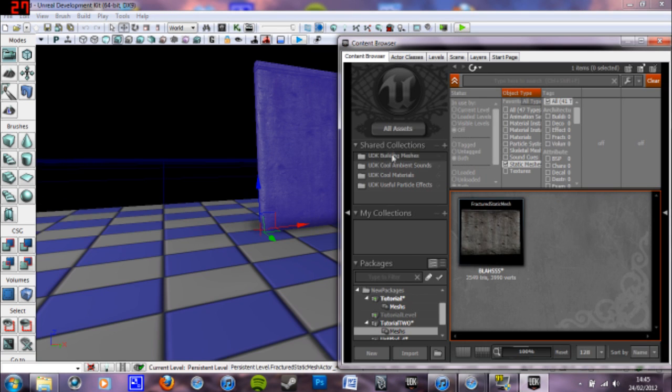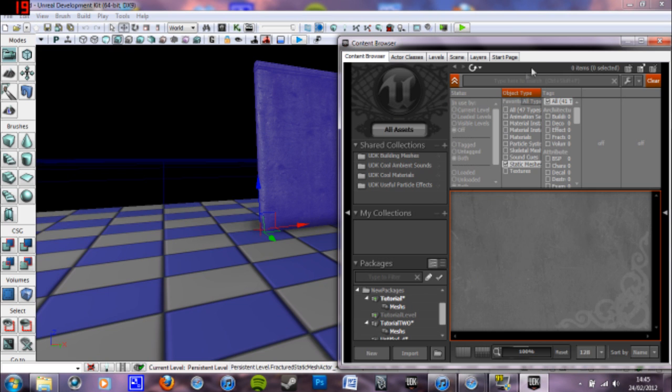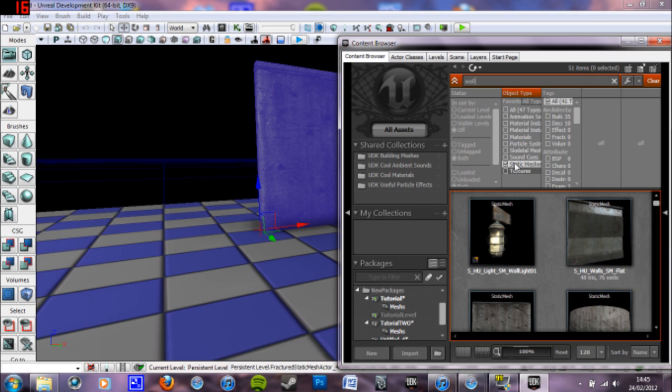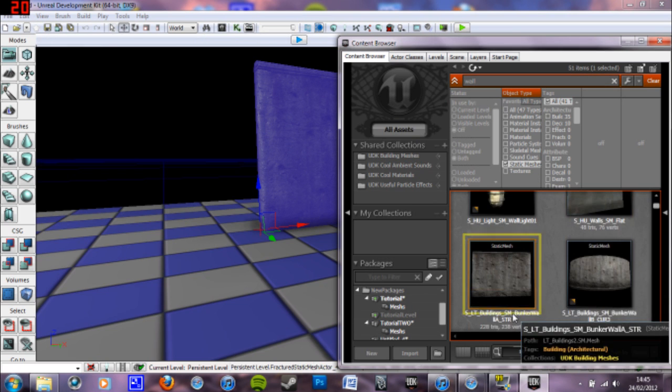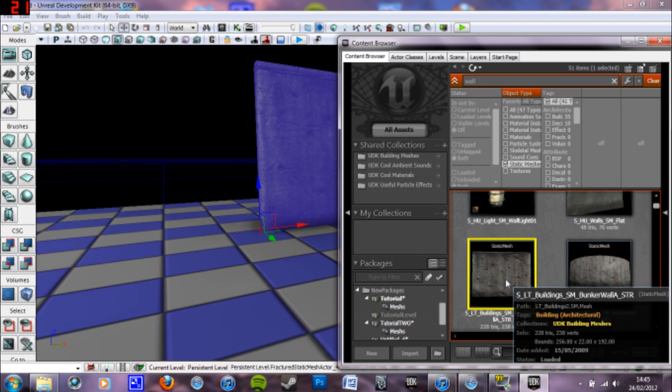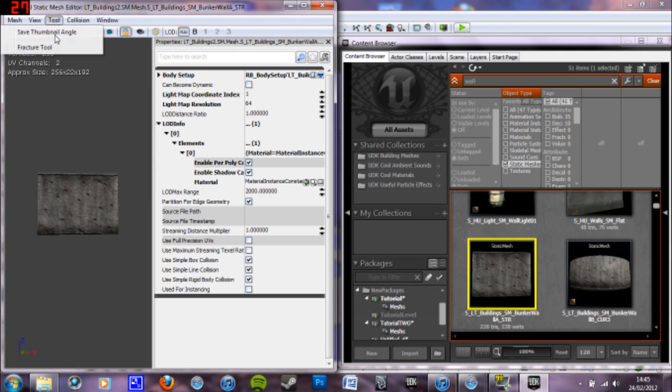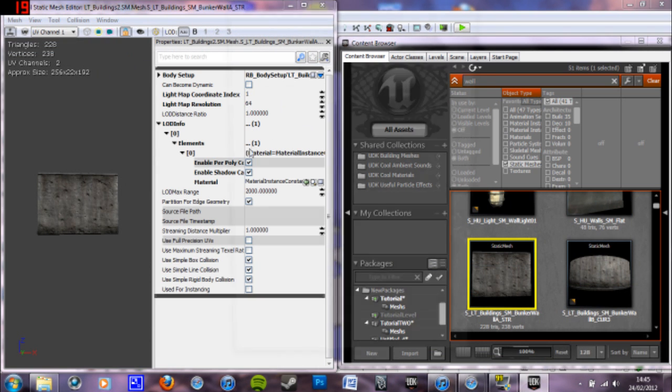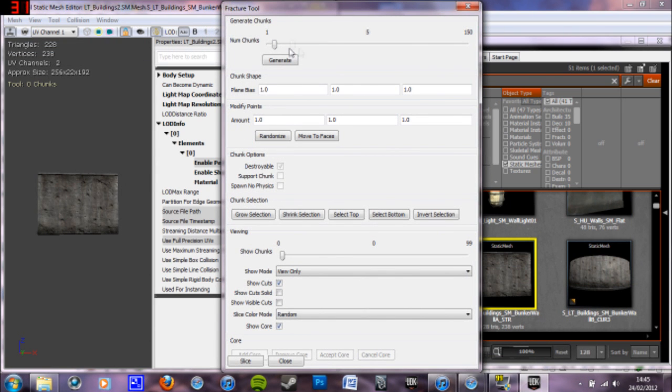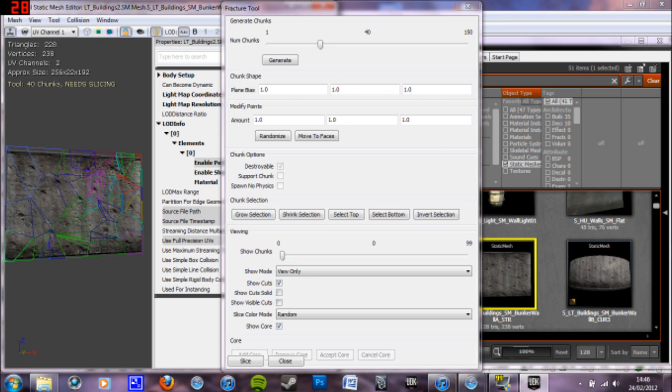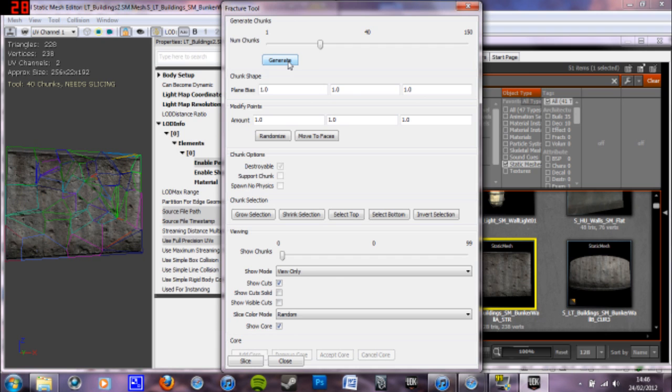Okay. And to make the other type of fracture that I had, which is the same wall. Double click it. Go into fracture tool again. Let's generate less pieces. Save 40. I don't like that one. That one's better, I think.